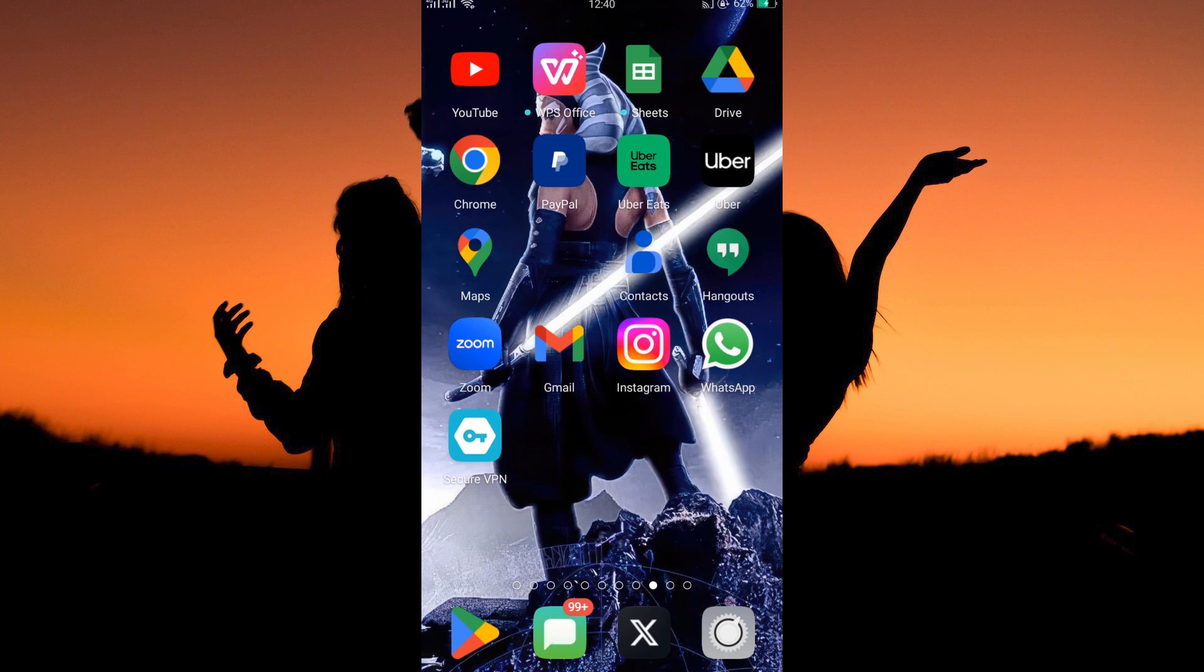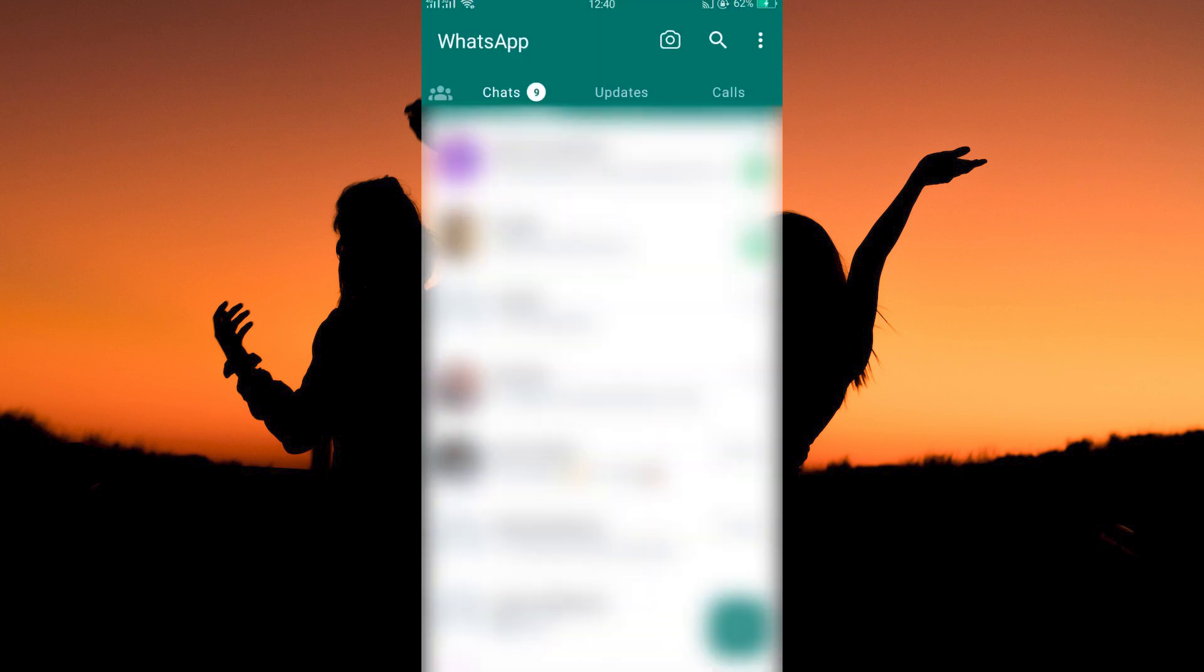This process is more or less similar in both Android and iOS phones. Now, open your WhatsApp app. So where can you find your profile picture on WhatsApp? Follow keenly to find out.